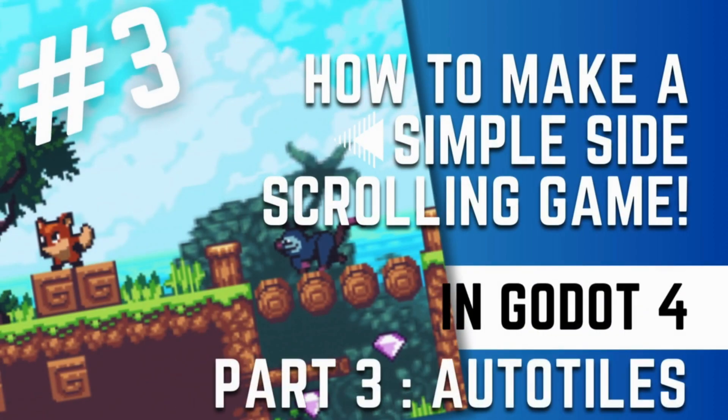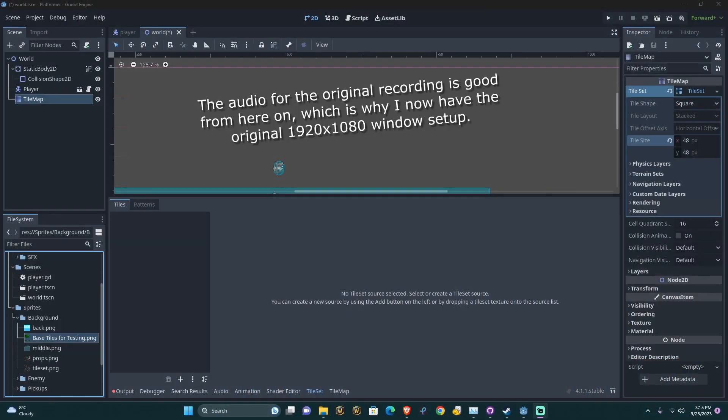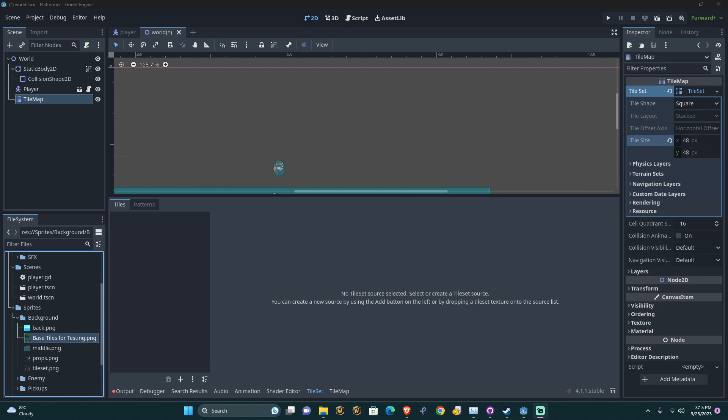In this video we're going to be looking at the tile set, especially the auto tiler in Godot. Hopefully the previous video's audio was fine. I think I fixed it here and fixed some of the noise gating that may have cut my voice off at certain points or made it difficult to hear.